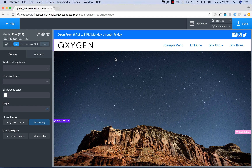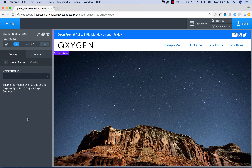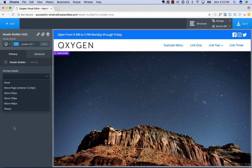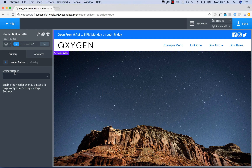Next up, let's go ahead and make an overlay header. To make an overlay header, you can set it to always overlay — go to the header builder itself and under overlay choose 'overlay header' and when the header will overlay.